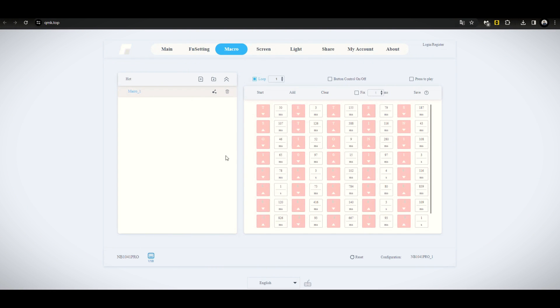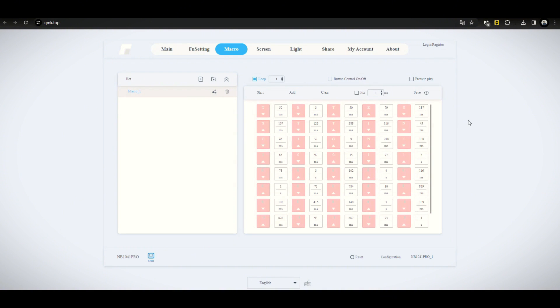I tried recording a macro here. Basically, it's complete. I have nothing else to change here. If I were to modify a delay, just click on a certain delay and click modify. There you go.